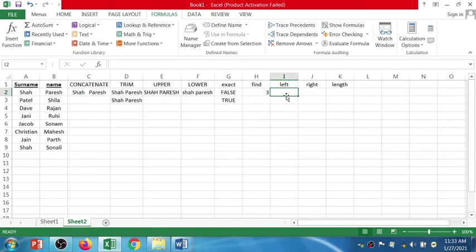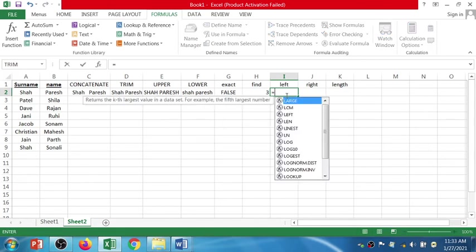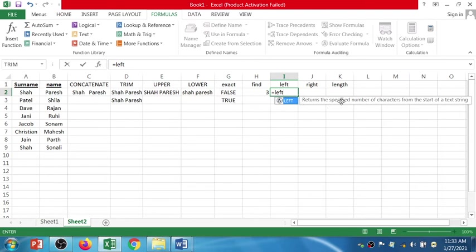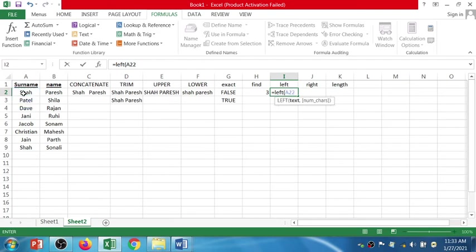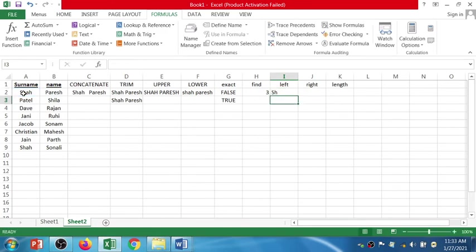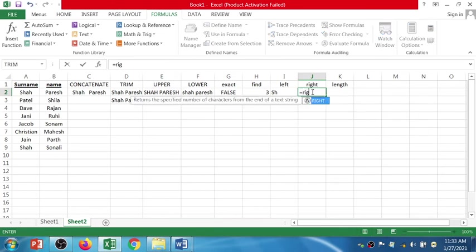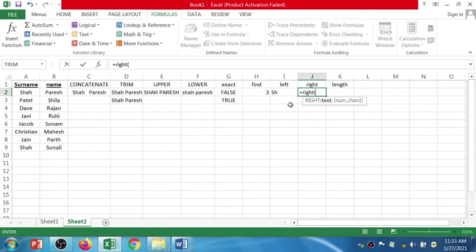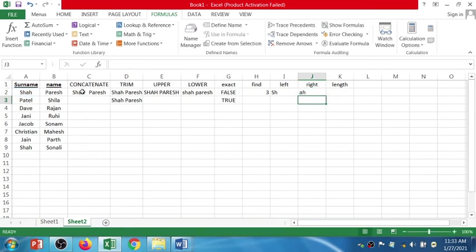The LEFT function: equals LEFT returns the specified number of characters from the left. Select the text, comma, then the number — for example two — so from the left side you will get the first two characters. Similarly for RIGHT: equals RIGHT, same text, comma two — you will get the last two characters.